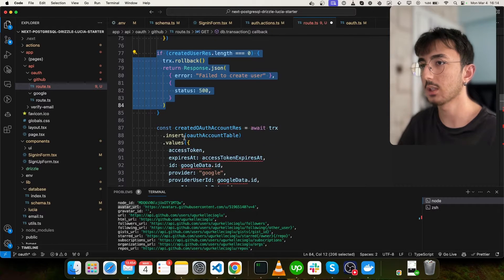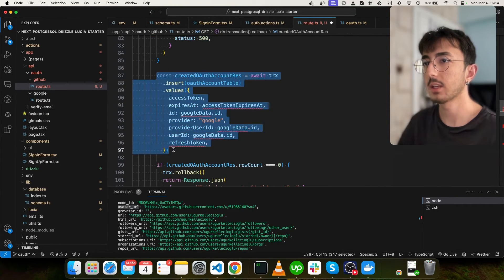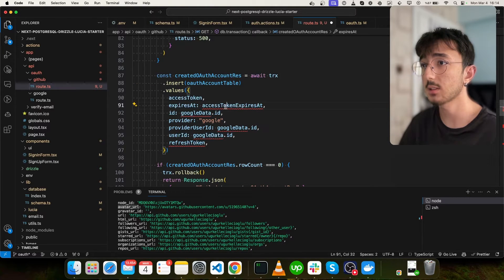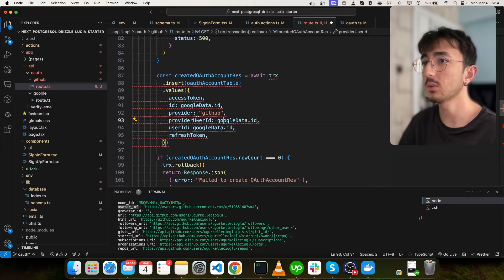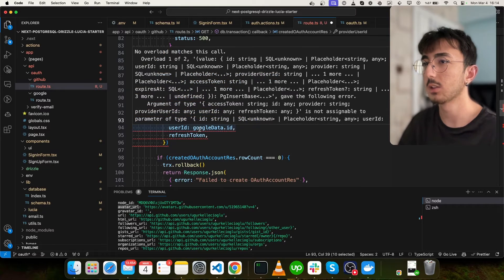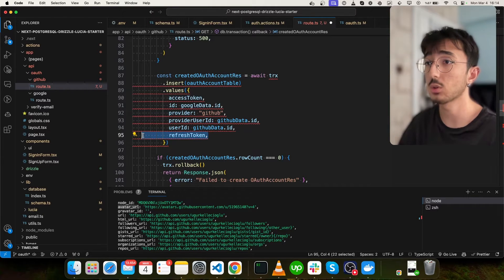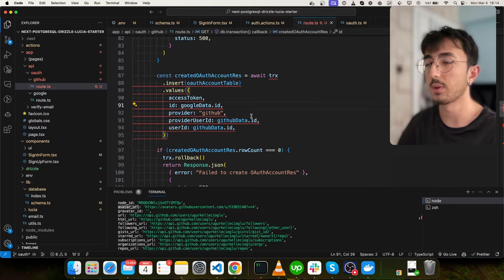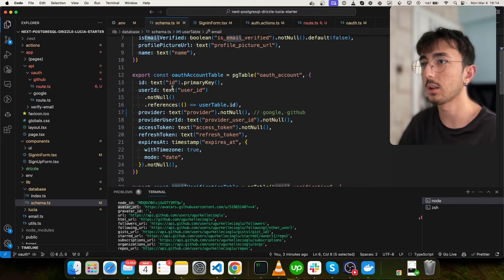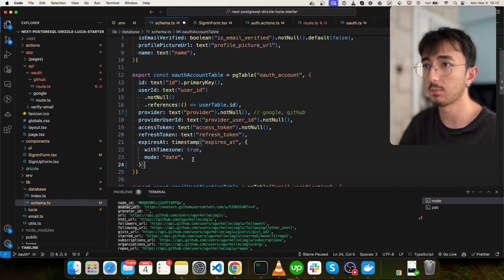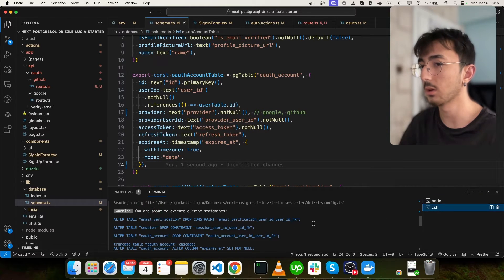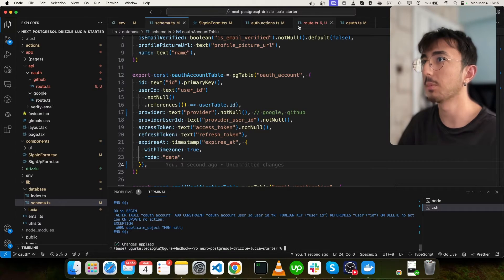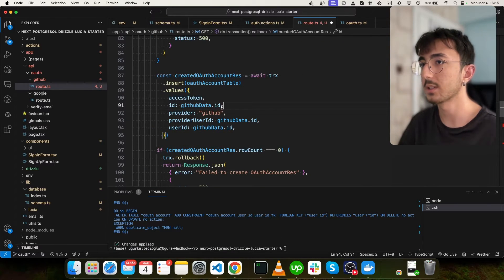Then we are just checking here. And also, we create a record in our OAuth account table. But we don't have expires at. Provider will be GitHub. Provider user ID will be githubdata.id. User ID is same. And we don't have a refresh token as well. That seems fine. But it gives some error. As you can see, I will go to my schema here and we'll check. So refresh token text expires at null. But it may be null as GitHub doesn't return. I will generate a migration again and push pg. Changes are applied. Great.